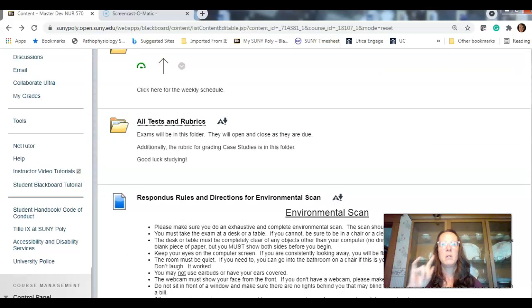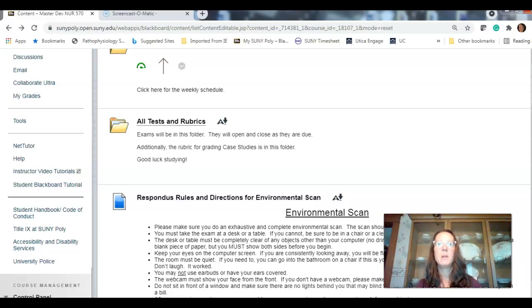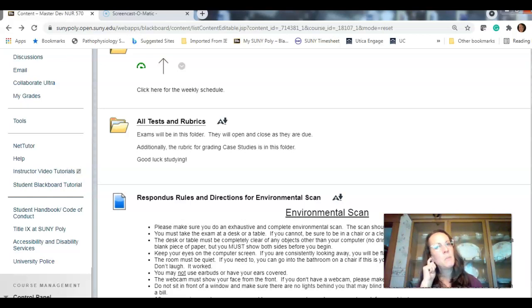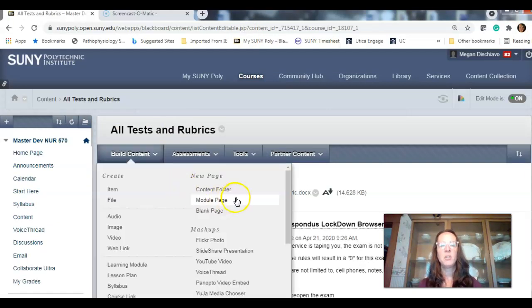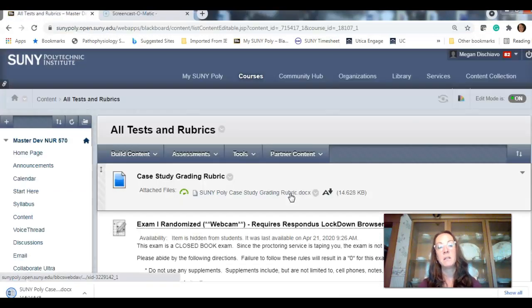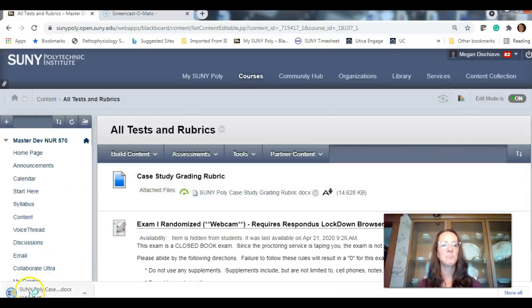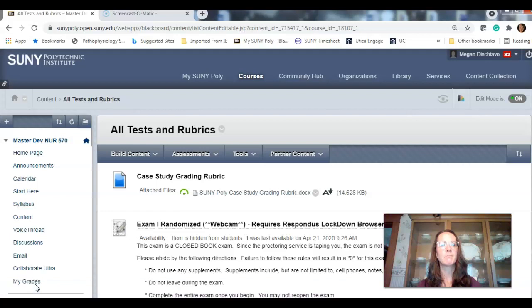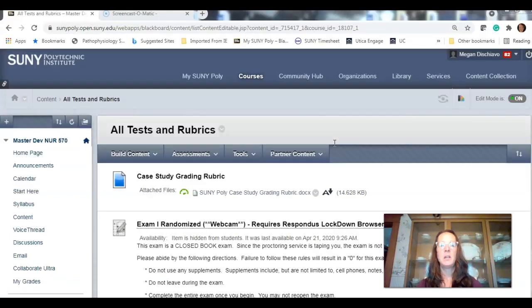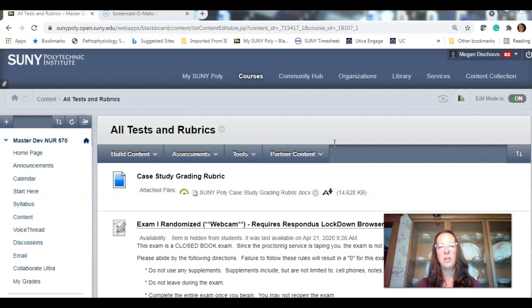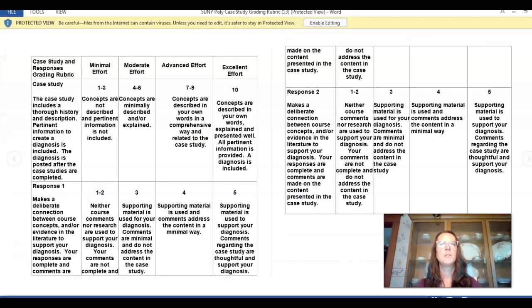All tests and rubrics. So, when it's time for your first exam, go through Respondus on your desktop app. Go into Blackboard. Sign in. Come into the course. Go under content. Your exams will be under all tests and rubrics. Here's the case study grading rubric. Once again, I'm trying to set you up for success.